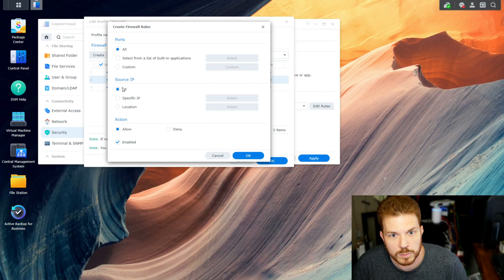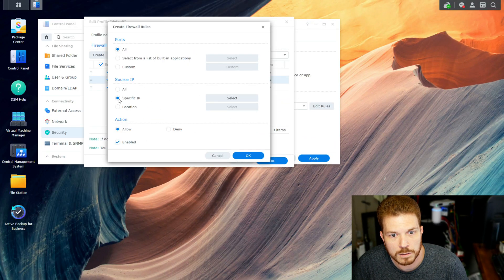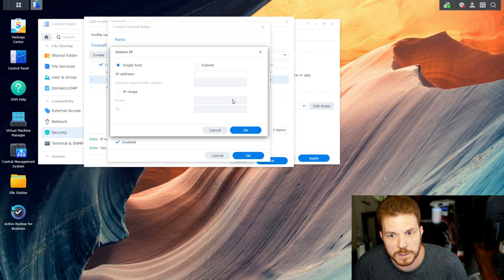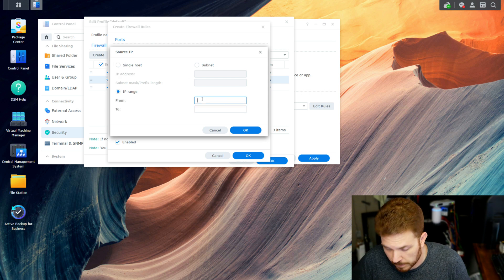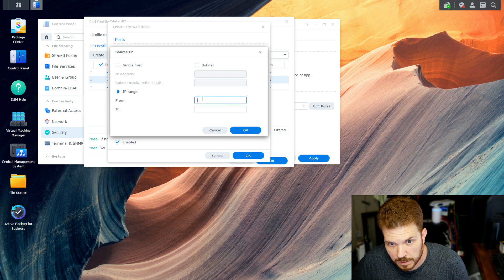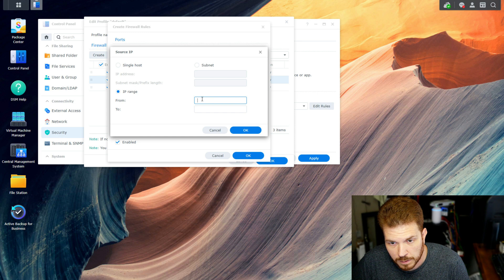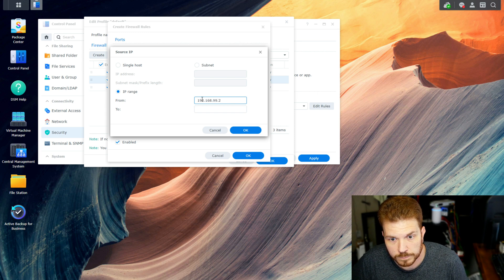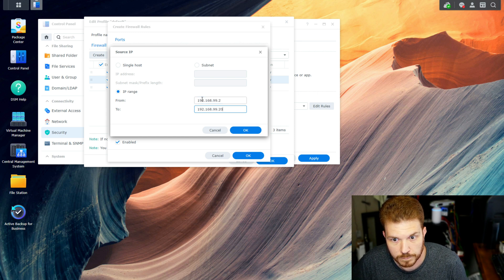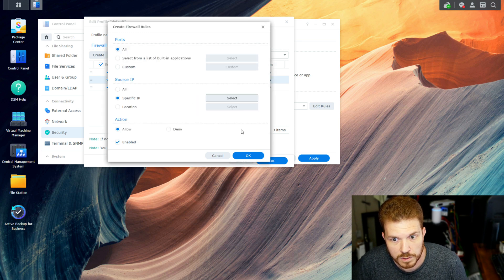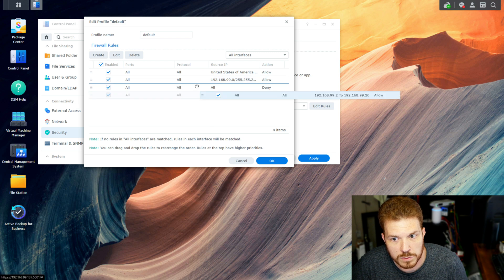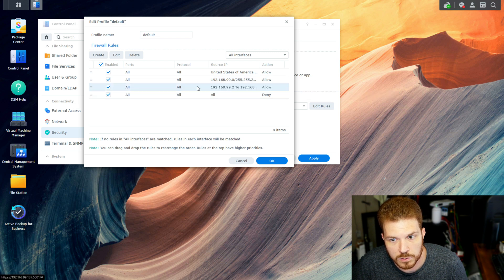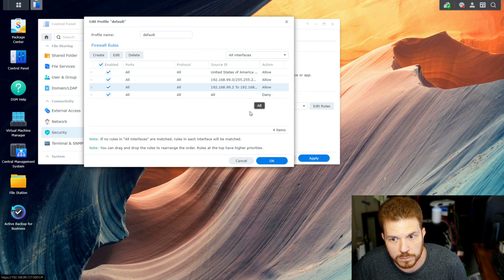So to do that, we will do All and Specific IP. Hit Select, and then do an IP range. And here is where you would go ahead and define the beginning and ending IP range. Like so. And OK. Now this, because it is below the Deny, it would actually not work. So we want to click and drag and bring it up above the Deny All Rule.